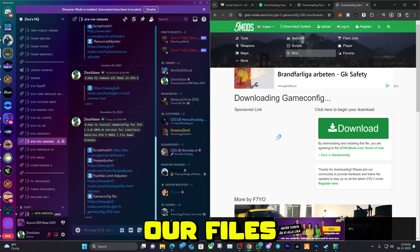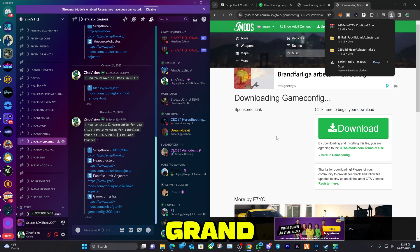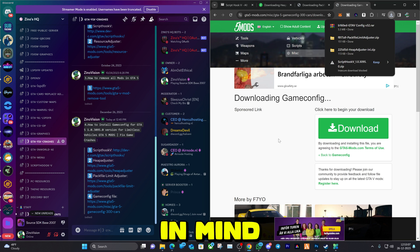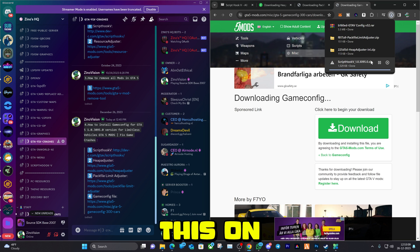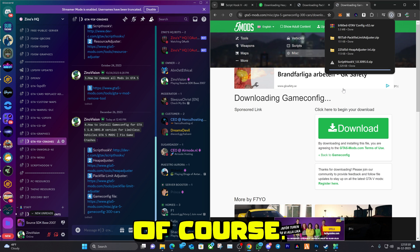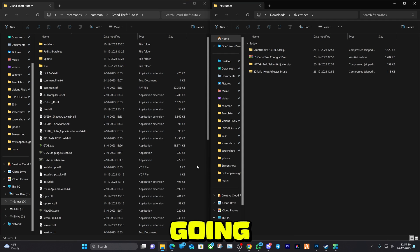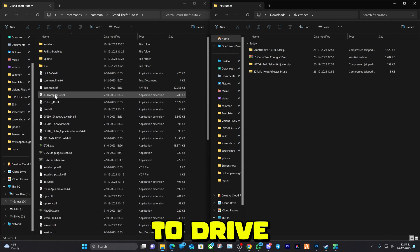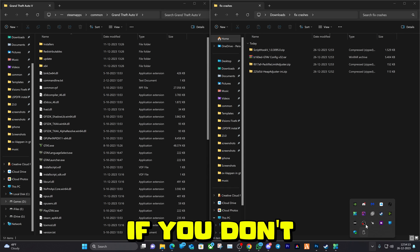Let's get our files that we downloaded and our Grand Theft Auto main directory folder. Keep in mind you have to do this at your own risk, of course.